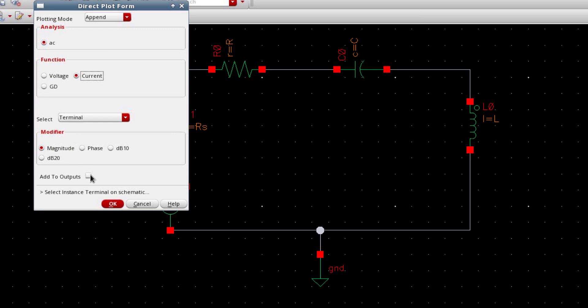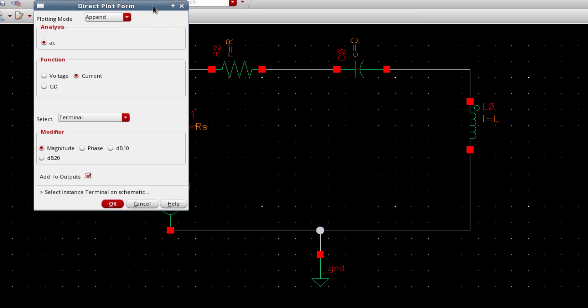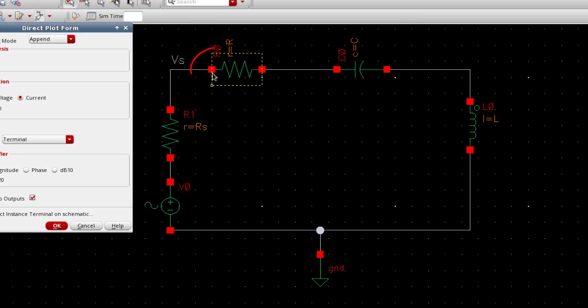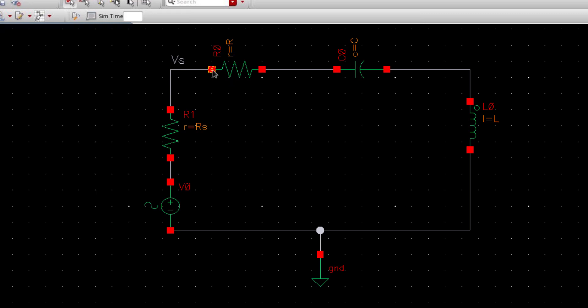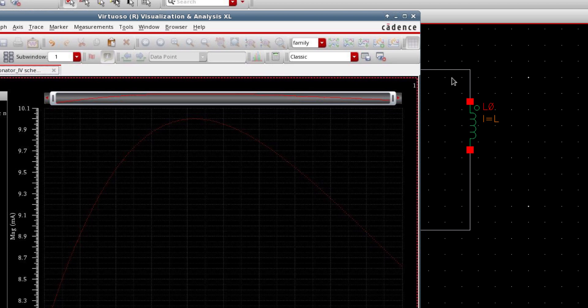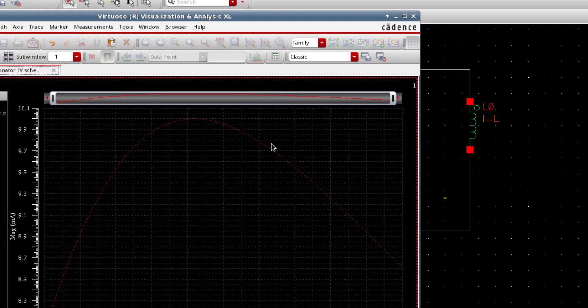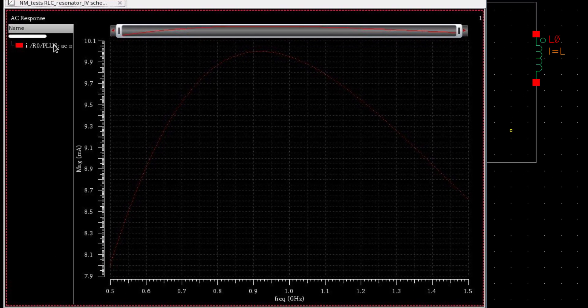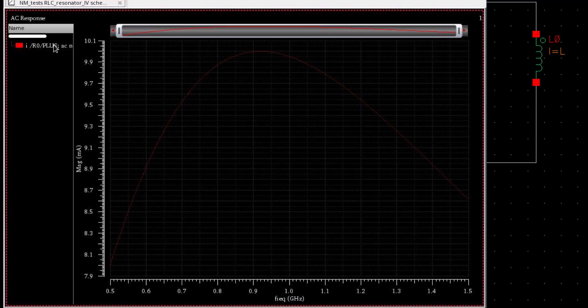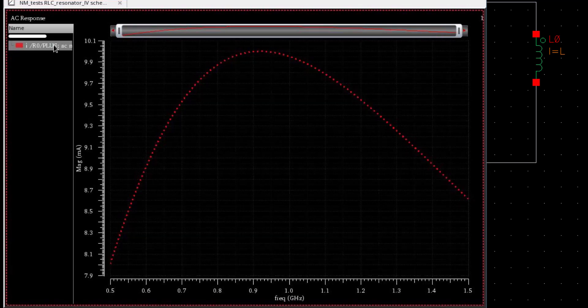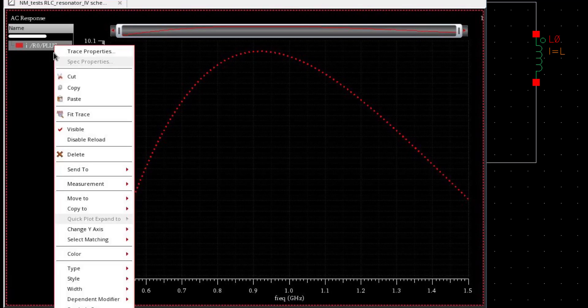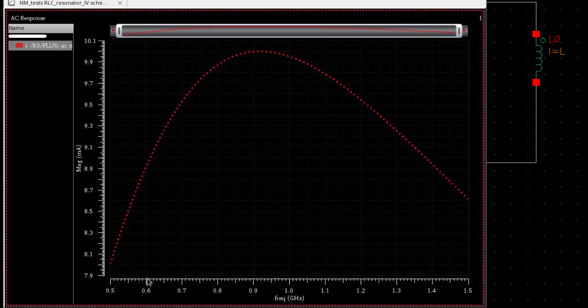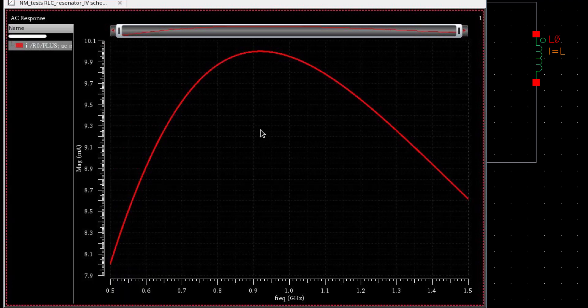And it is asking to select the instance terminal on the schematic. I'm gonna see the current in this terminal because this same current flows through this loop. This is the current of the circuit. So let's change the type of the plot to better visualize it.